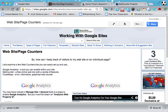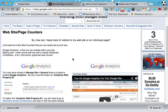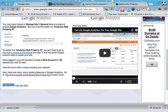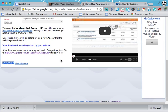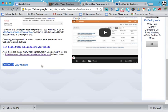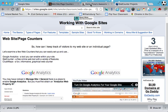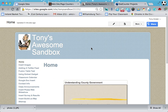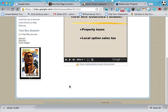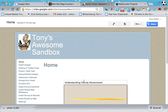Hi everyone and welcome back to our short videos on adding website or web page counters to your Google site. Last time we looked at Google Analytics that we can turn on. This time we're going to look at a free service. There are a number of them where I can install a counter onto a page or to a site. We're going to put this on our little sandbox and show you how to set that up.